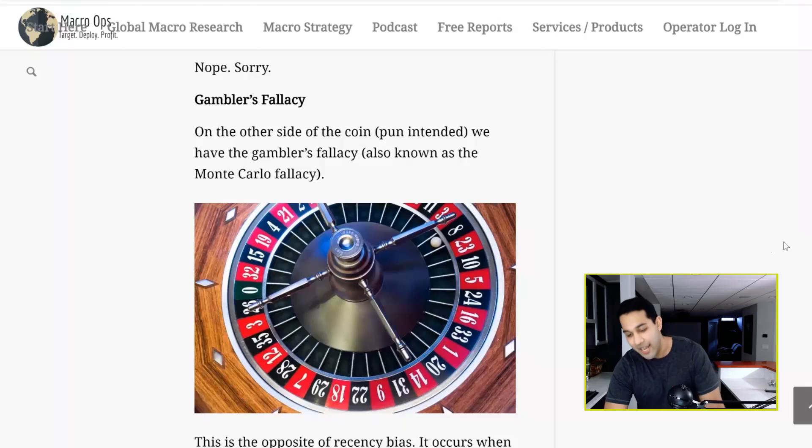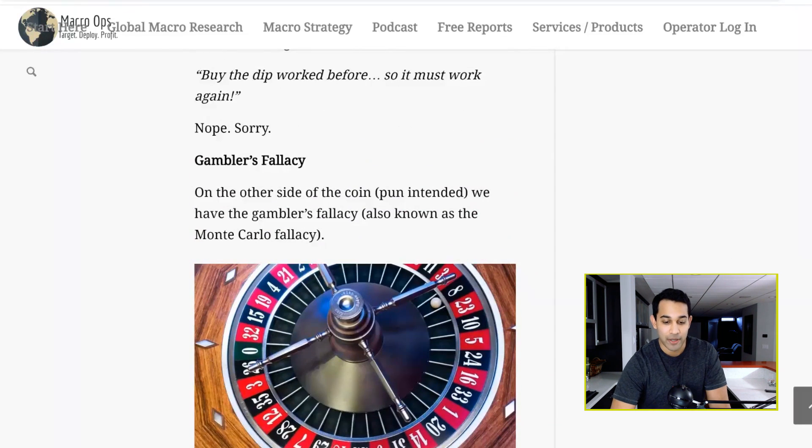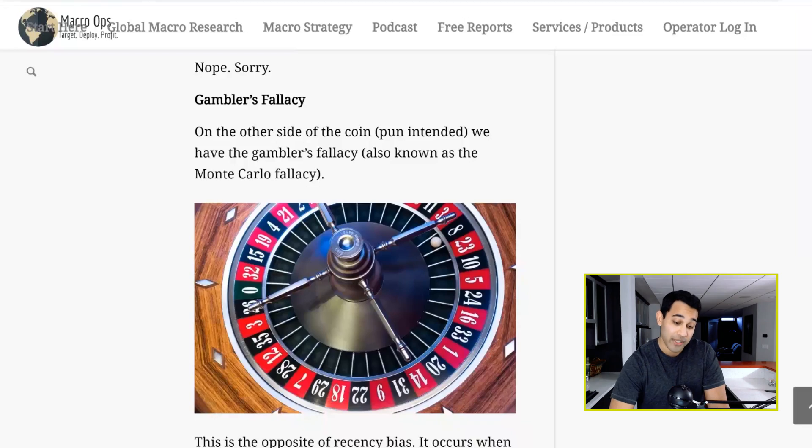Welcome back to our series on cognitive biases, which are things that your brain does that you don't want to do, but that it does anyway because you're human. You can thank your ancestors for that. This is part nine of our series, and if you'd like to see the other parts, good luck searching for them in our archives. But today, the cognitive bias we're going to talk about is the gambler's fallacy, and we're going to use this Macro Ops article to help us, which I'll link to in the comments if you want to read it.